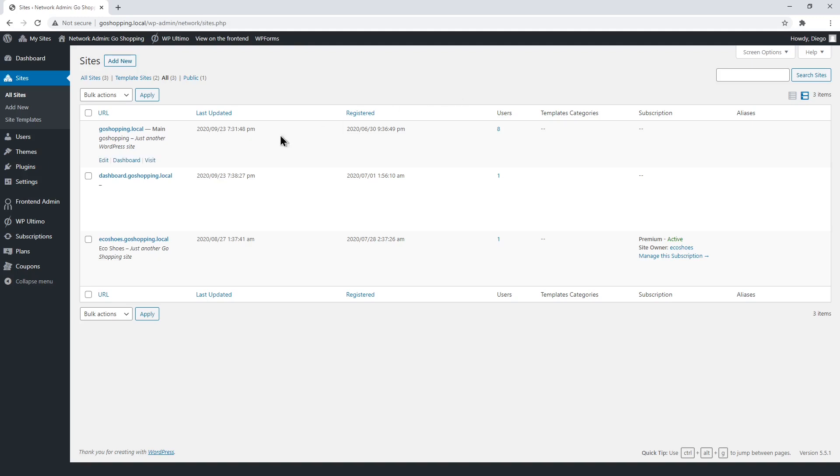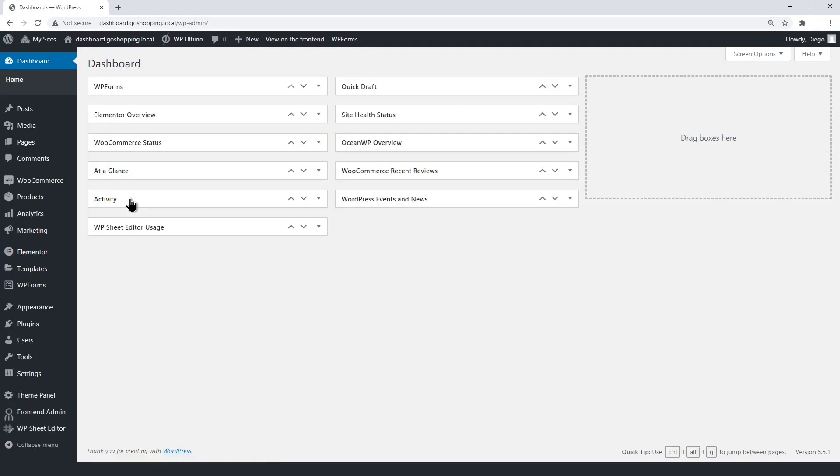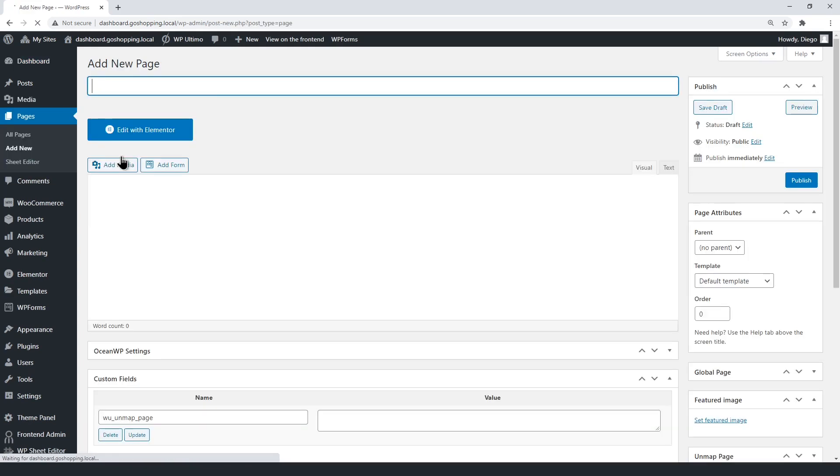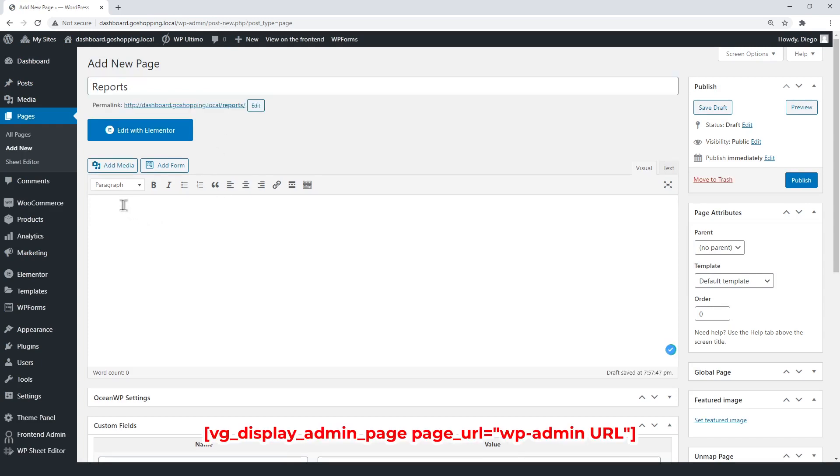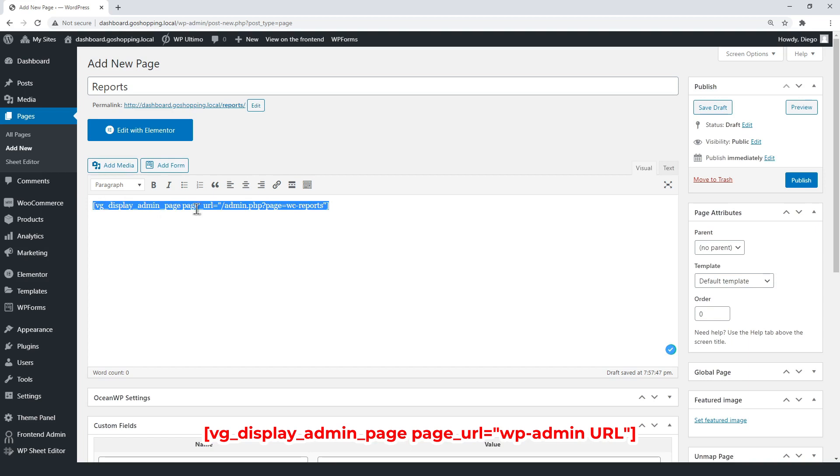Open the dashboard site admin panel. Now create a new page. Enter the title and enter the WP front-end admin shortcode. Just make sure to enter the WooCommerce reports URL between the quotations in the shortcode.